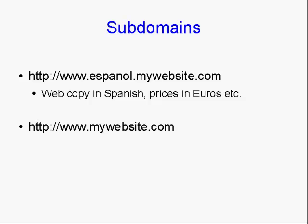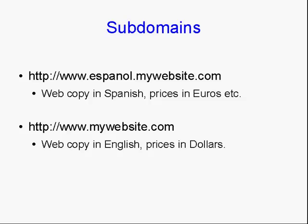And you would keep that completely separate from your main website, mywebsite.com, which would have the web copy in English and the prices in dollars.